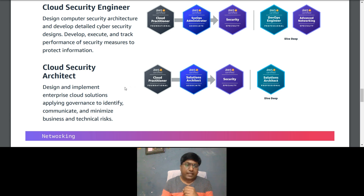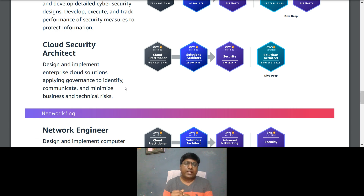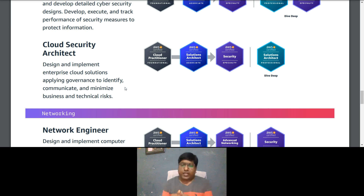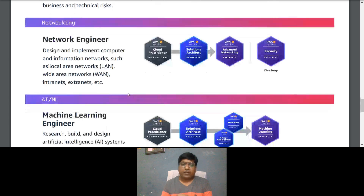For a Cloud Security Architect role — which involves designing and implementing enterprise cloud solutions, applying governance to identity, and minimizing business and technical risk — the certification path is Solutions Architect Associate, then Security Specialty, then Solutions Architect Professional.